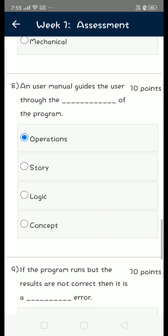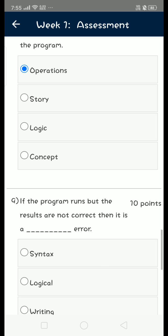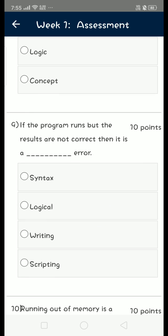Ninth question: if the program runs but the results are not correct, then it is called a logical error. That is option B, because if it is a syntax error then the program does not run itself. If it is a logical error, program runs but desired output is not achieved. So it is logical error.